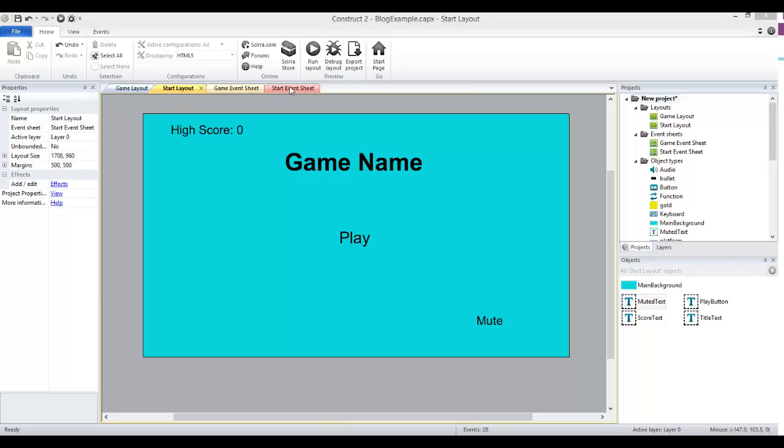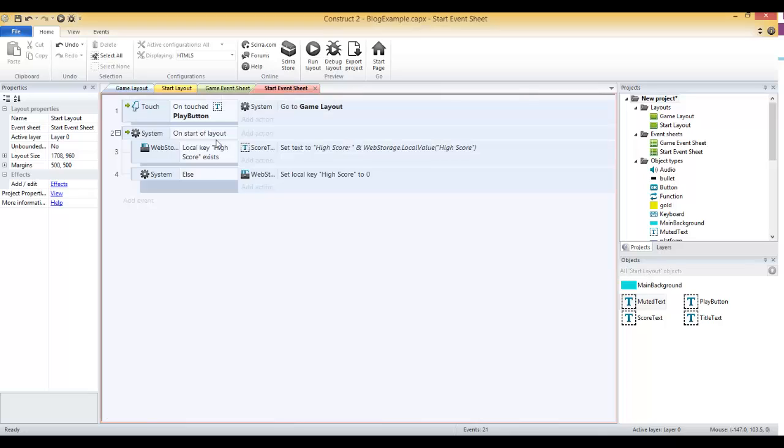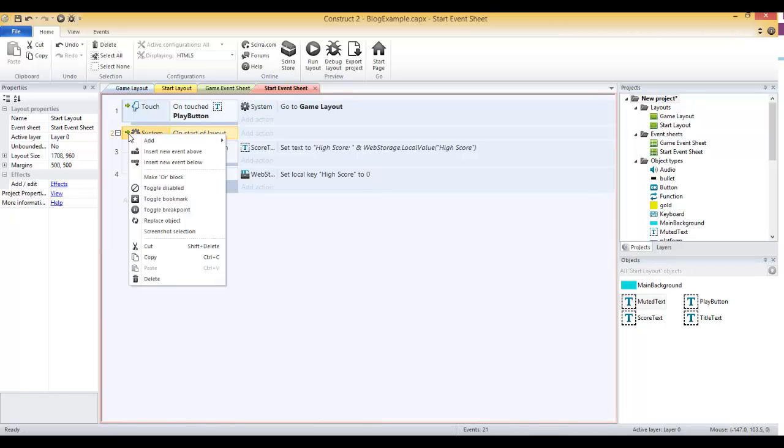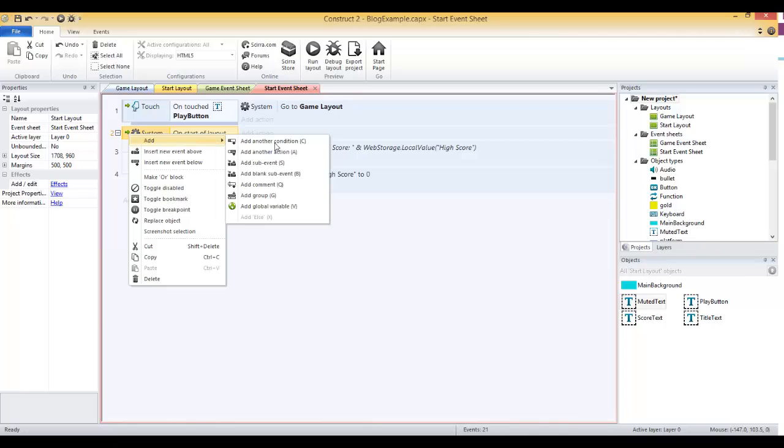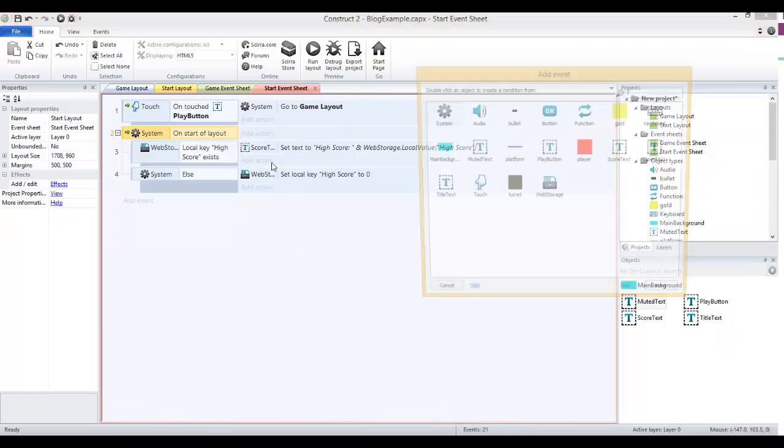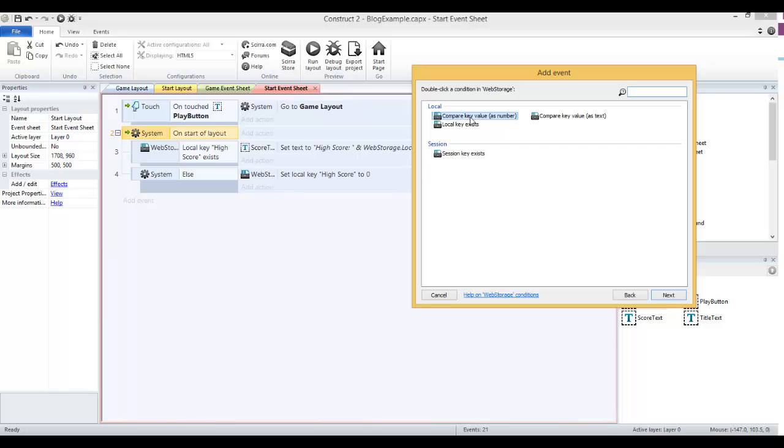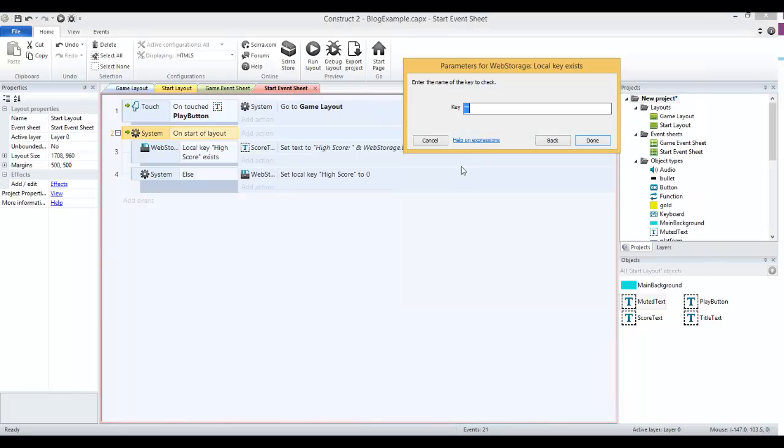This is where we were before: on start of layout, if local key for high score exists, set the high score to what it is, if not, create it. We're going to do a very similar thing. Under on start of layout, let's right click and add sub event. That sub event is going to be web storage, checking to see if the local key muted exists. So local key exists and then muted.